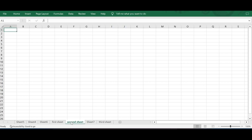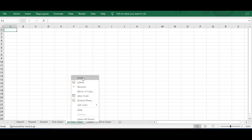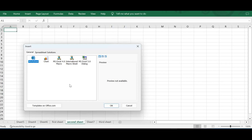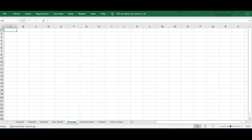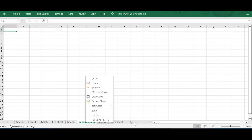But if my selection is Second Sheet and I use right-click Insert, choose Worksheet by default, and click OK, the new sheet gets inserted before the selected sheet. So Sheet 8 is inserted before Second Sheet. This is the major difference: the icon inserts a sheet after the selected sheet, while right-click Insert places it before.